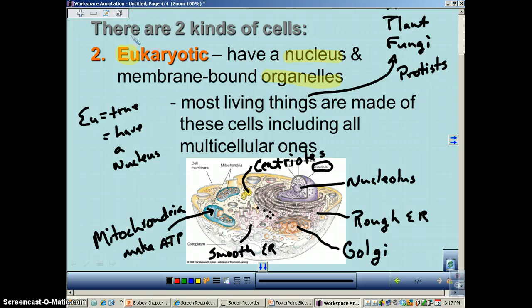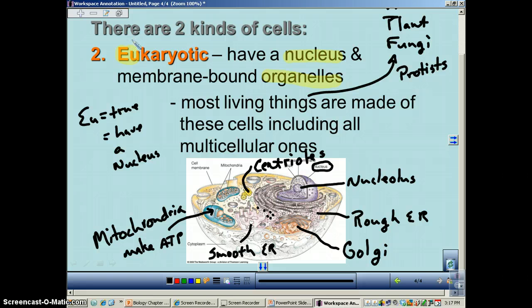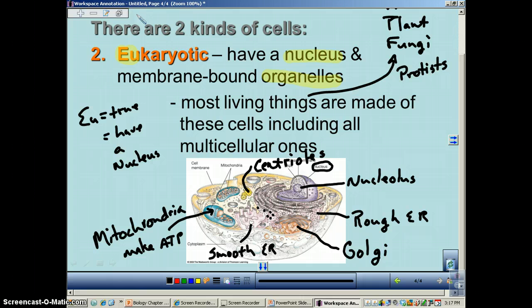That concludes this podcast on the two types of cells. Just remember: eukaryotic cells have a nucleus — 'eu' means true. And in prokaryotic, 'pro' means no — no nucleus.